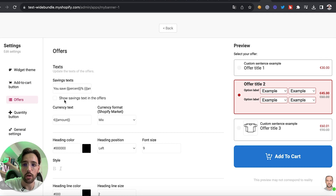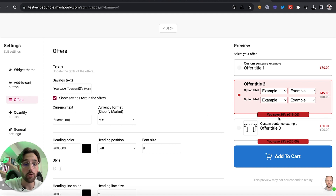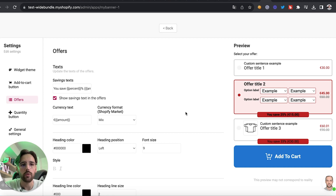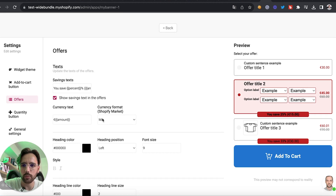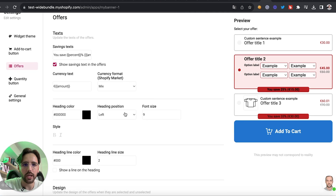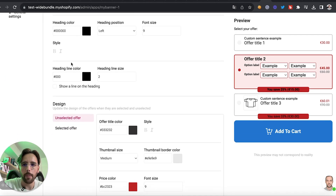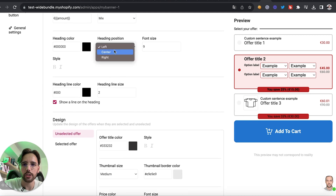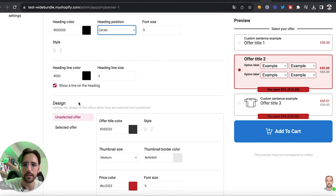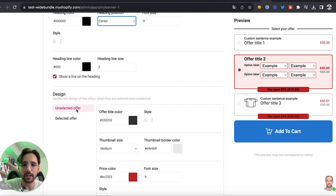We can show a savings text on the offers — for example, for the second and third offer, a text showing customers how much they save. That's a great way to highlight the different offers. We can also change the heading colors, add a divider line, and center the heading.